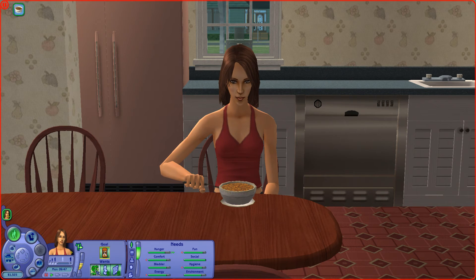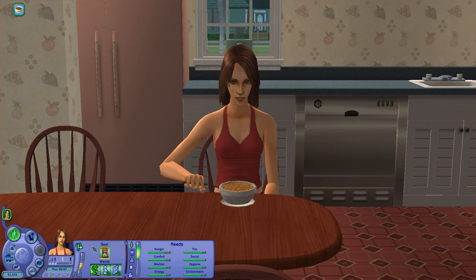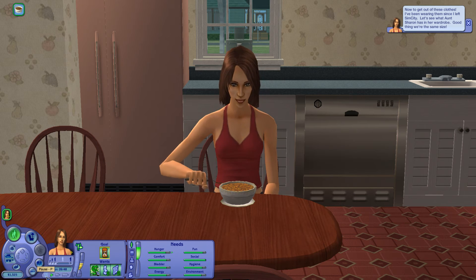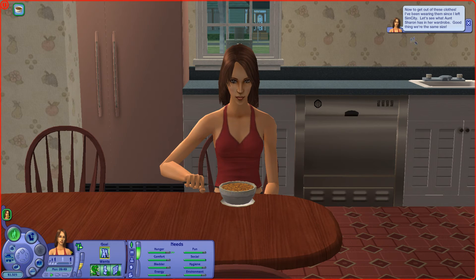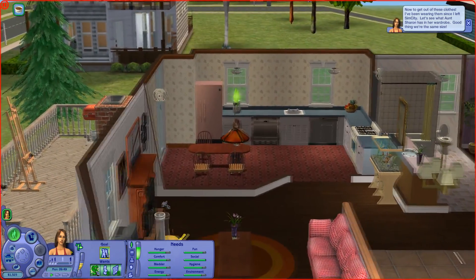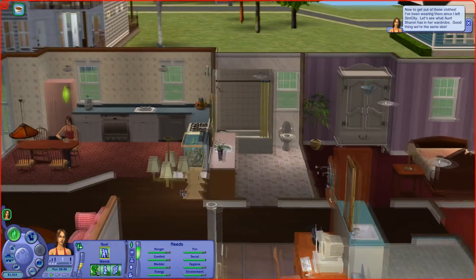What do you want to do? Earn $100, buy a sculpture, and buy a painting. Now to get rid of these clothes - I've been wearing them since I left the city. Let's see what Aunt Sharon has in the wardrobe. So we've got to go to the wardrobe.